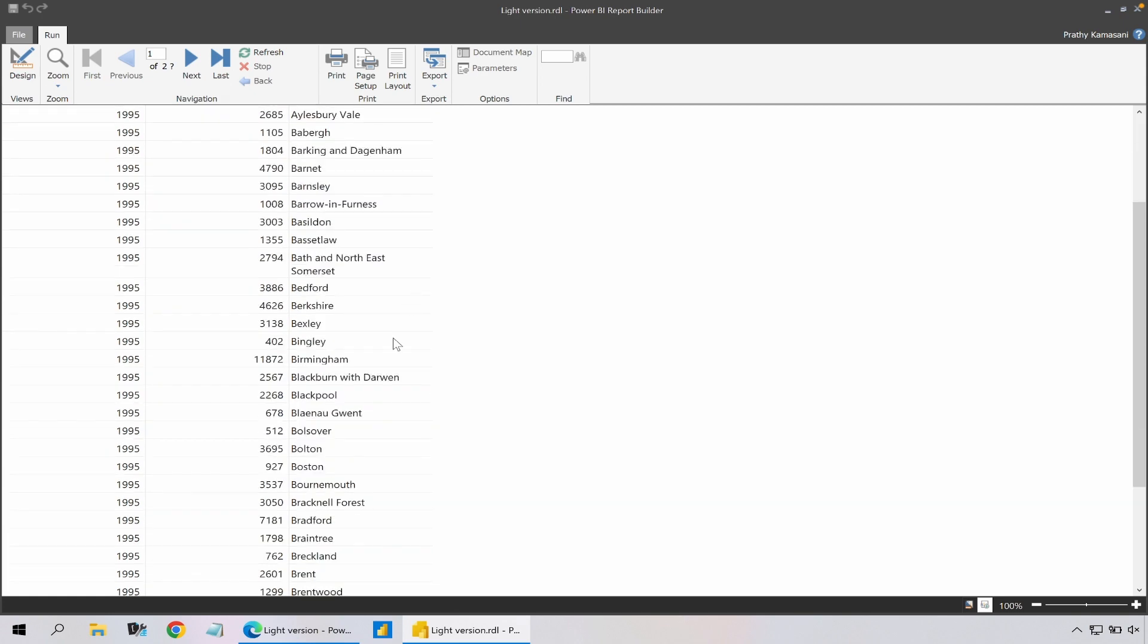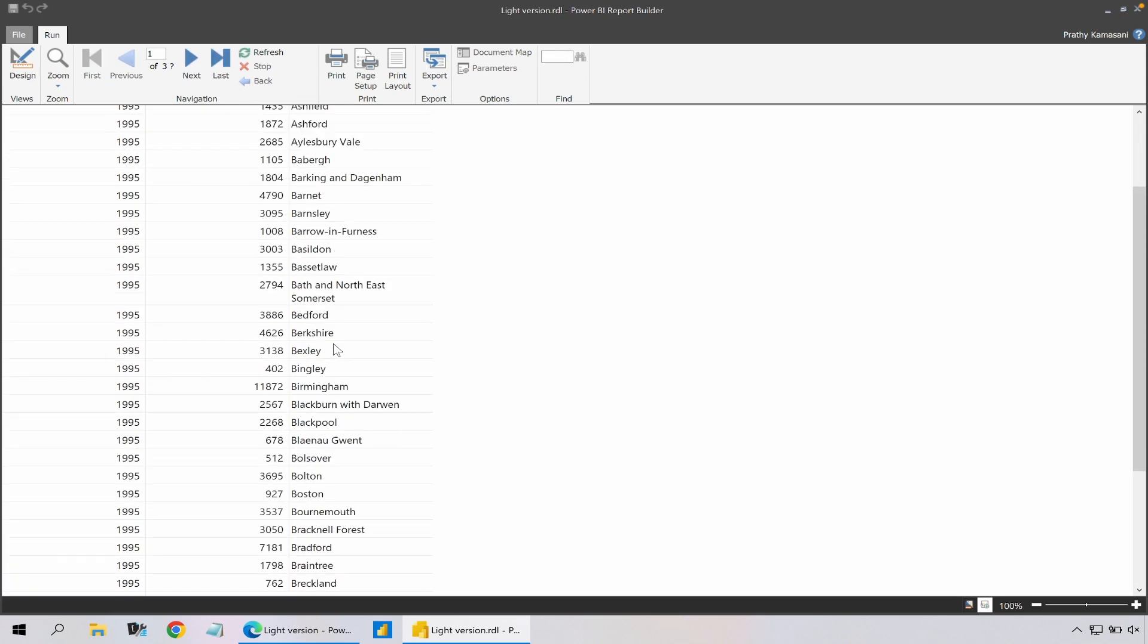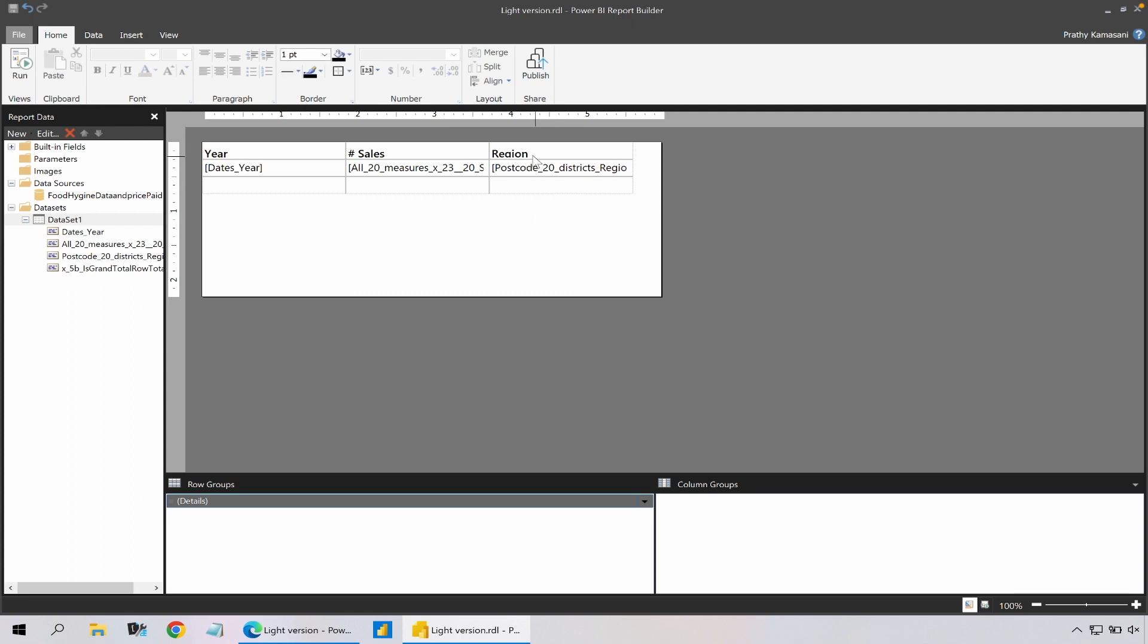And go back to run and it nicely shows me the data where I don't have any blank regions. So I go back - I could just publish it or I could make more changes.